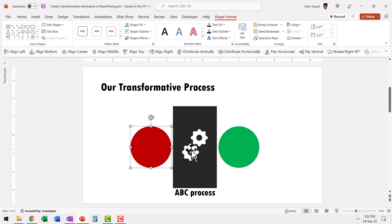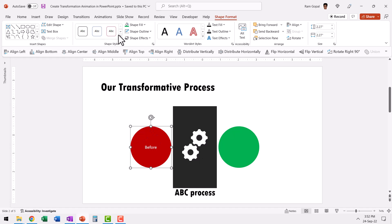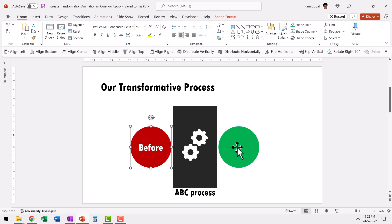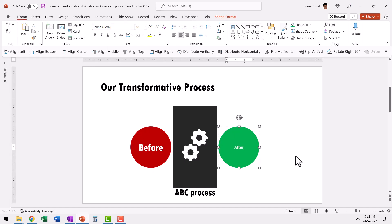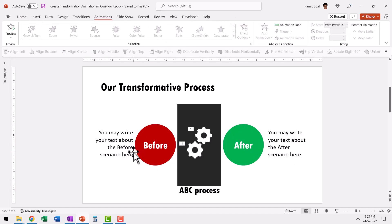Now, of course, you can label this as before and increase the size and then label this as after. You can also add your text based explanations. Now we've got the basic graphic ready. Now let us do the animation.